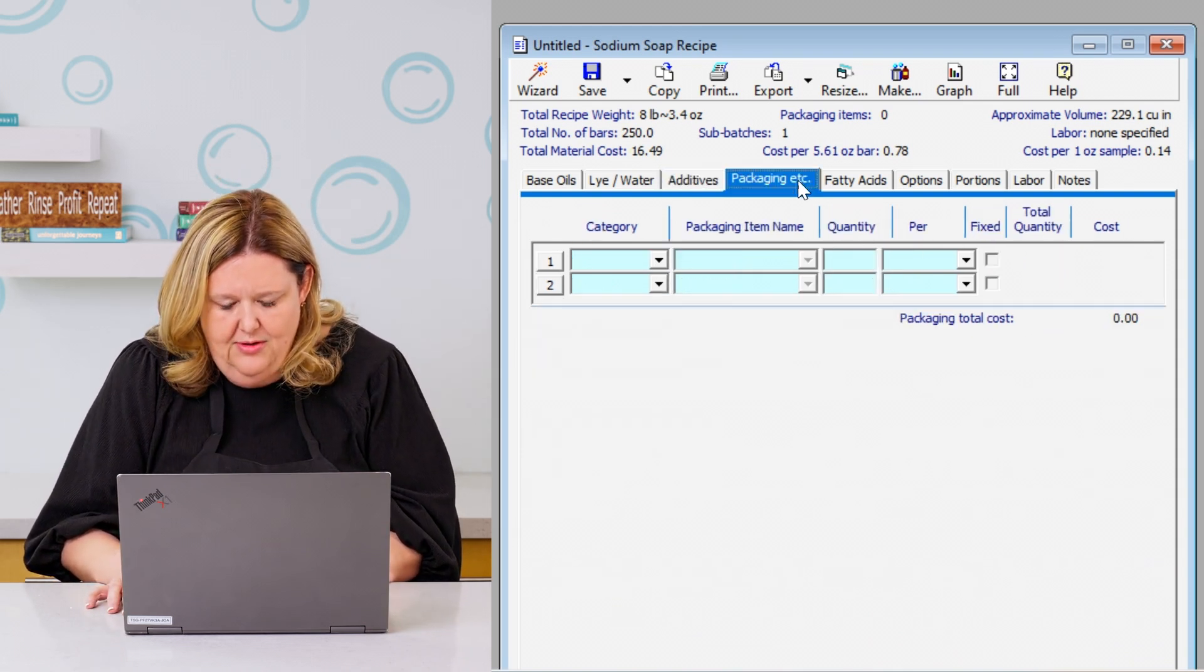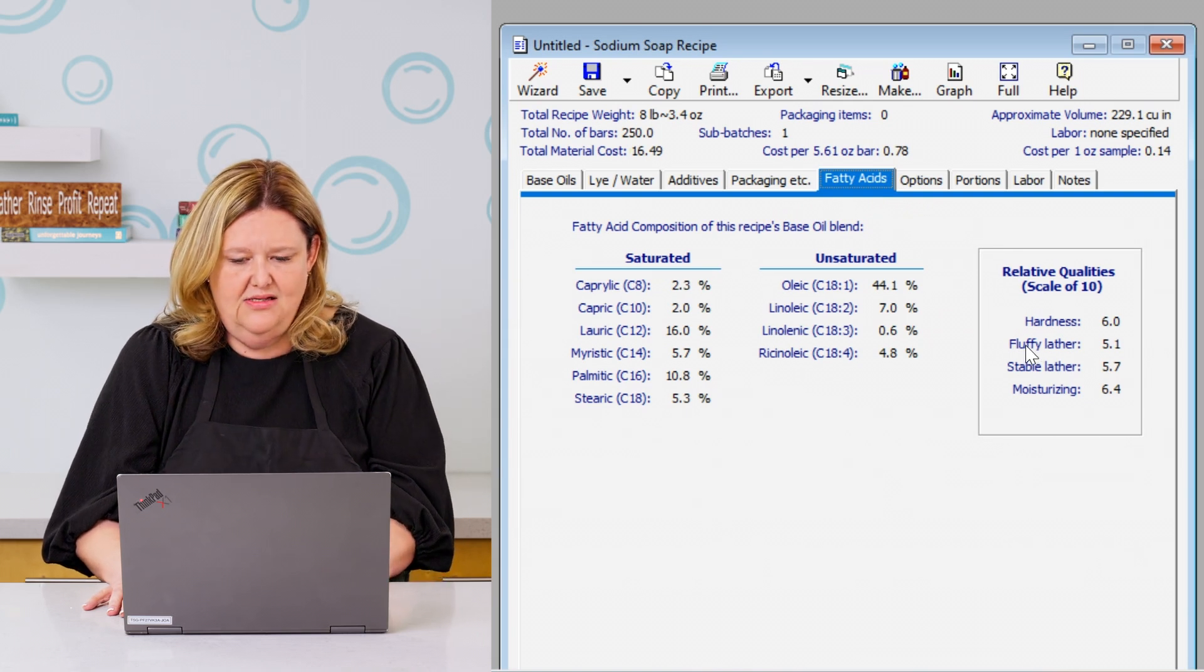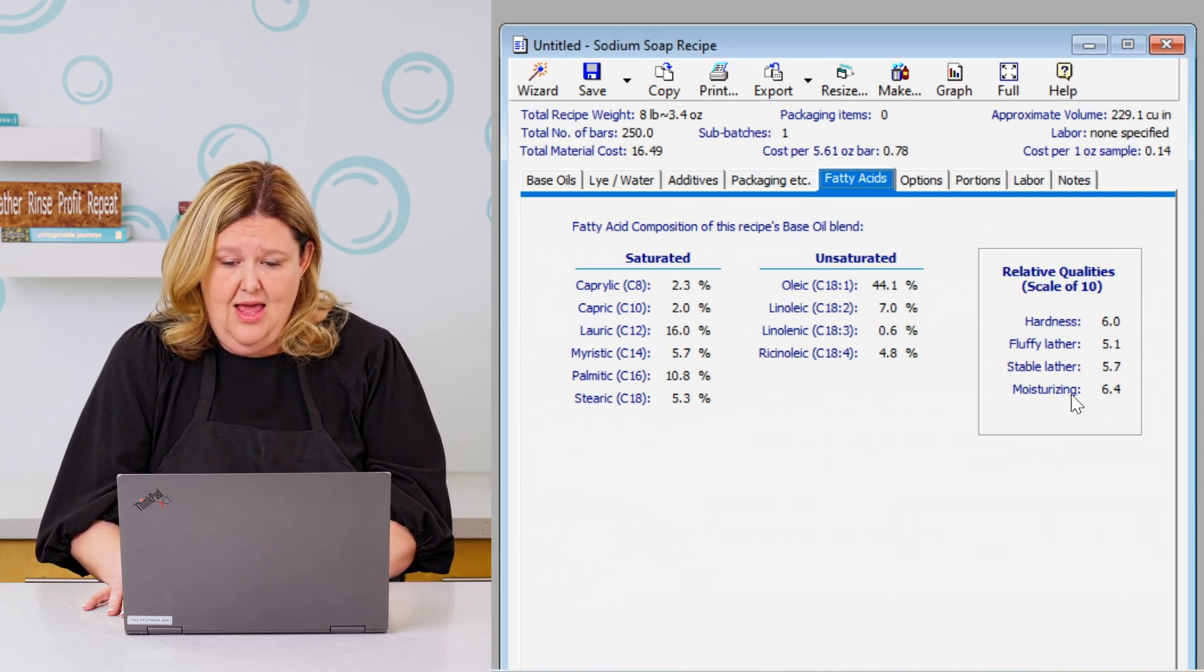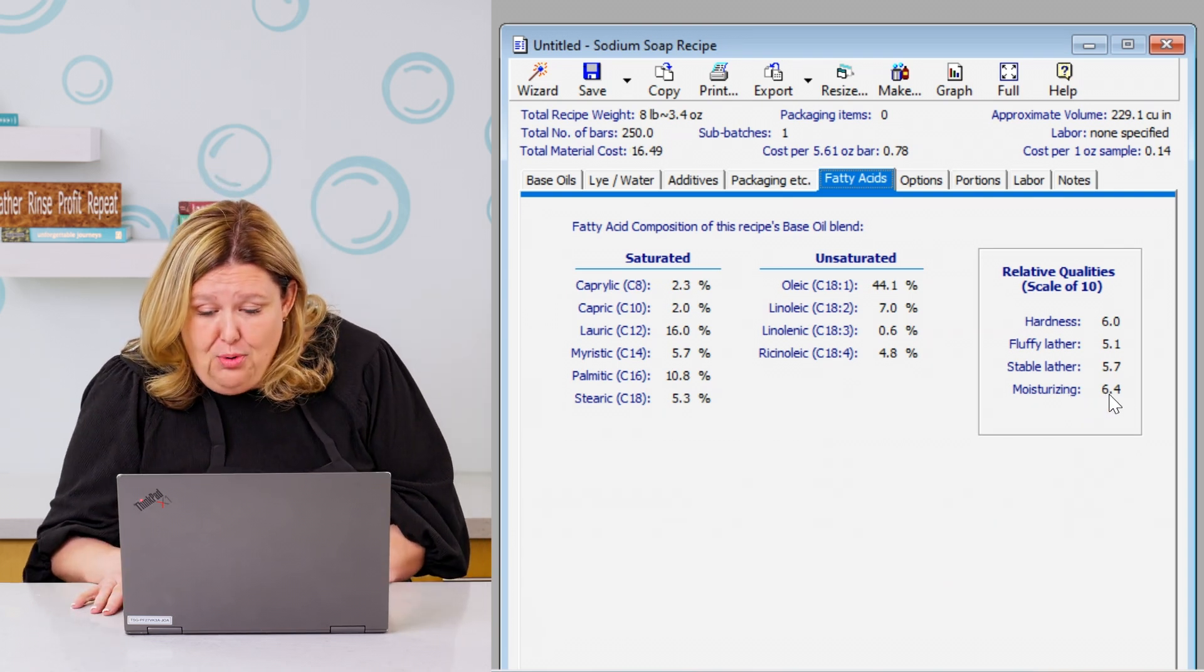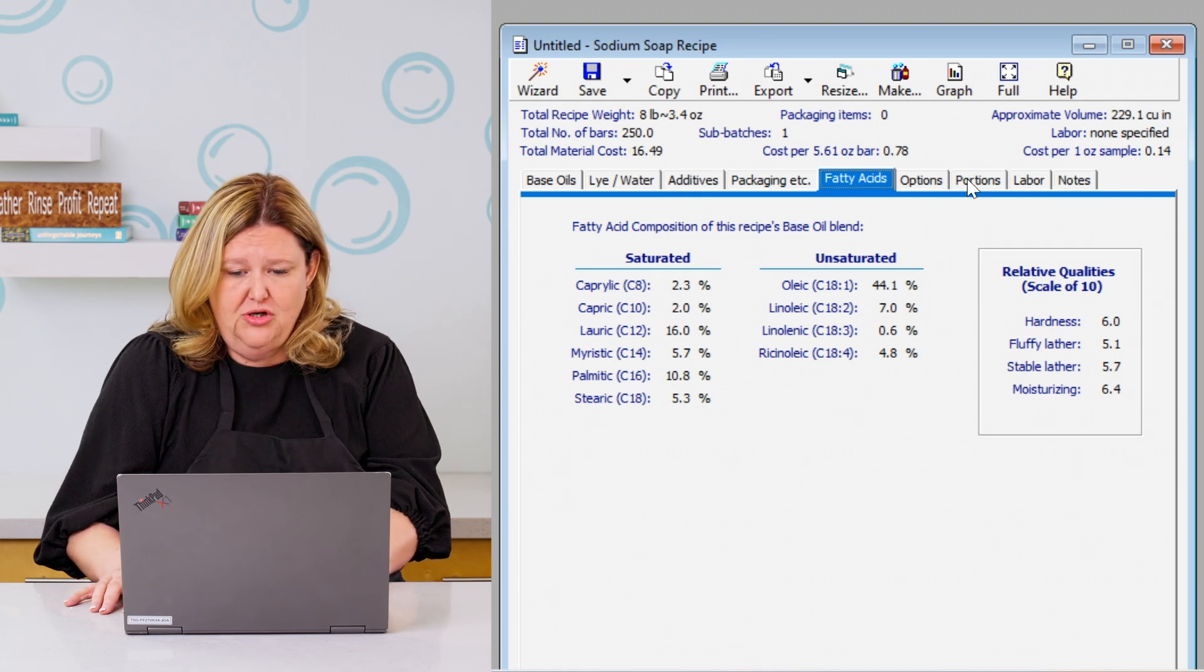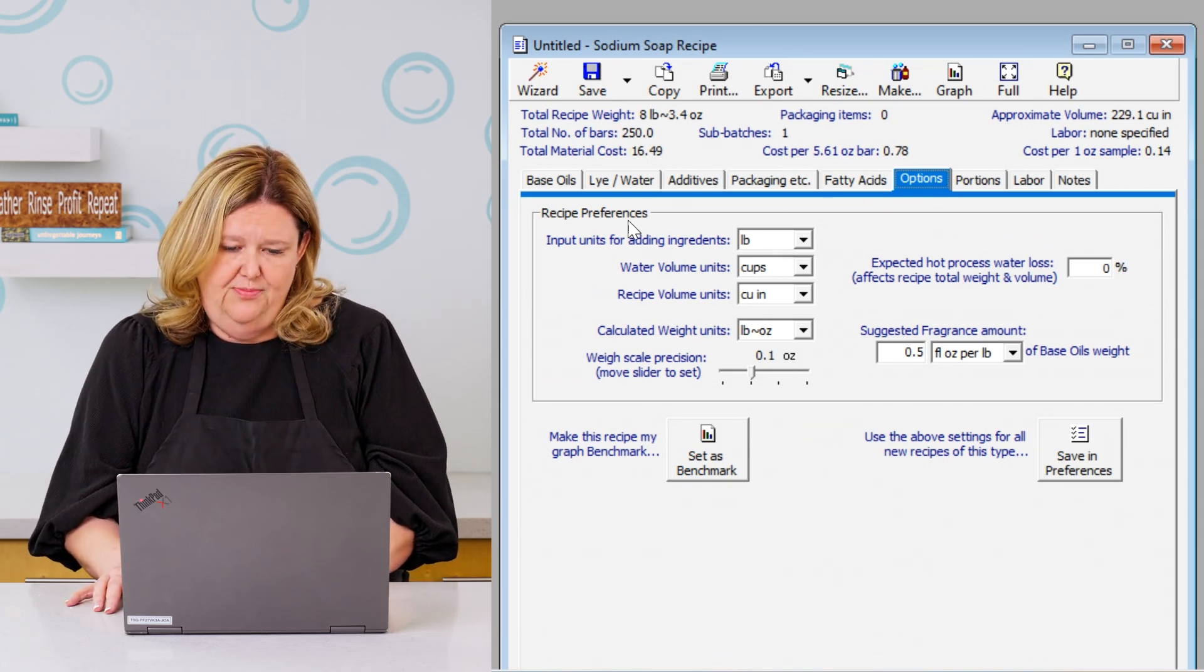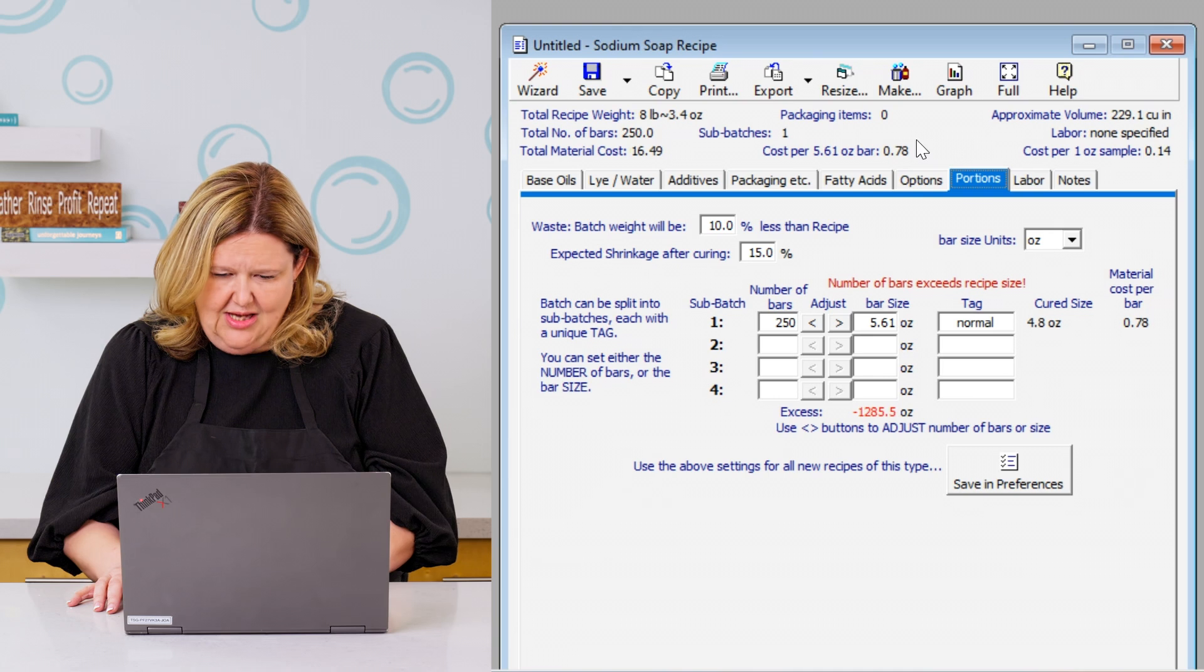And then you can add in your packaging. But this is what's so cool. It has this fatty acid profile. So now we can see here, our hardness of this bar is a 6. The fluffy lather is a 5.1. The stable lather is a 5.7. And the moisturizing, oh, this is a very moisturizing bar. It is 6.4 ounces. And then it goes into all of your different fats and saturated and unsaturated fat. So it shows you the whole process. And then you have your other options. It shows you what do you want the ingredients to be shown as, and then your portion size and also shows you your waste and how much it is and what's your batch size.